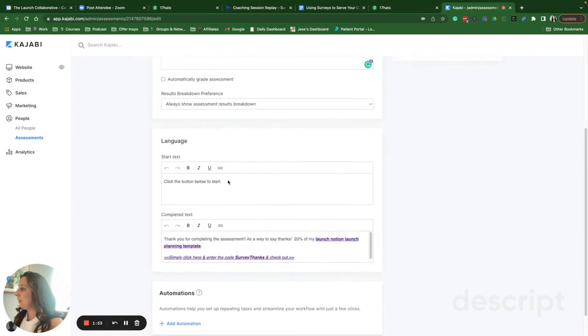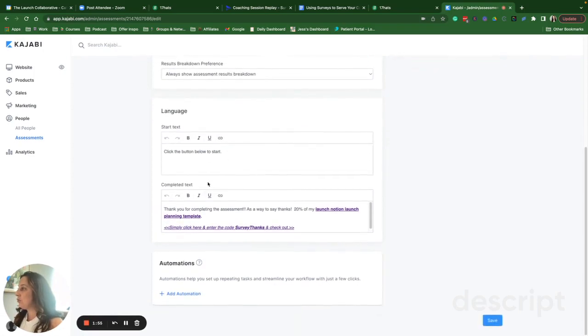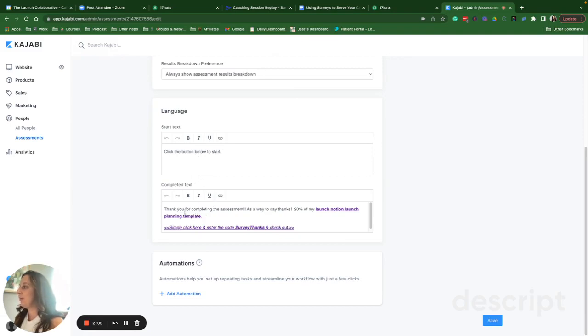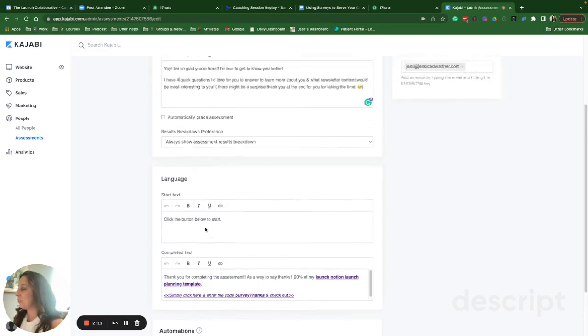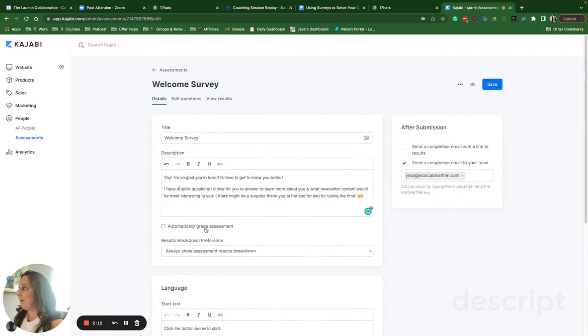So you can also do your start text. So it'll just say, click the button to start. You'll see this when we go to the preview page. And then when they complete the survey, I like to give them a discount code to one of my planning templates, and there is a link for them to just go check out right there.